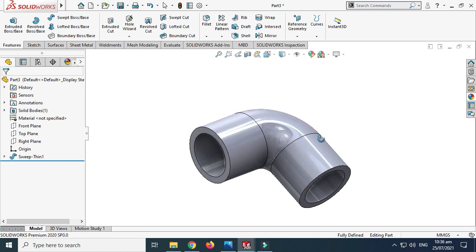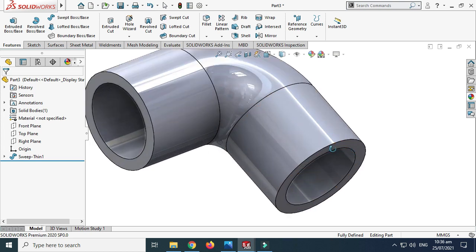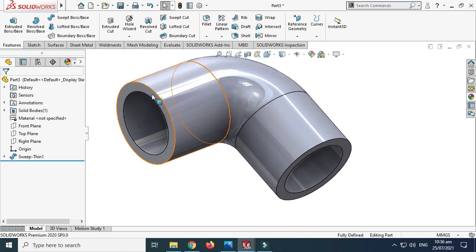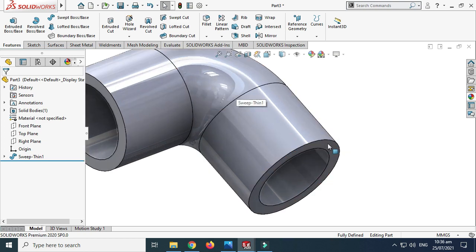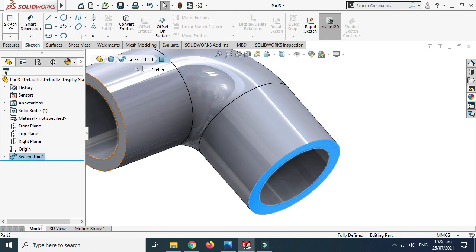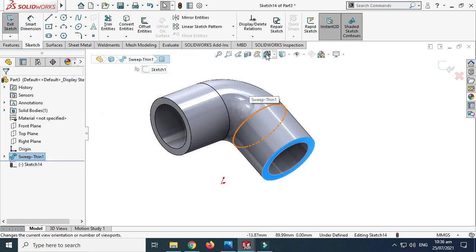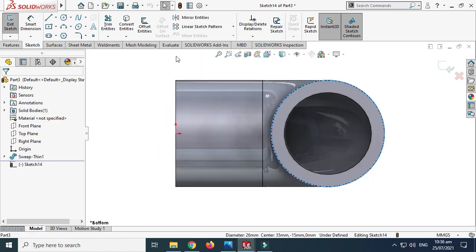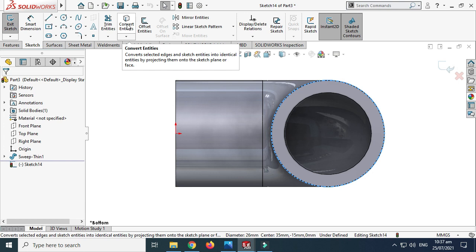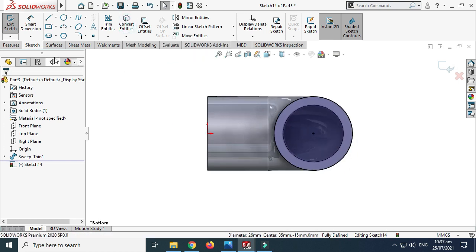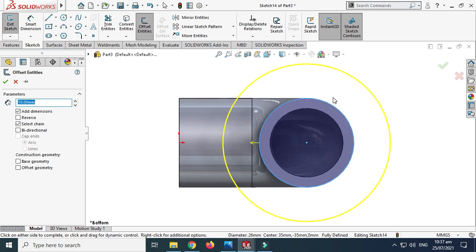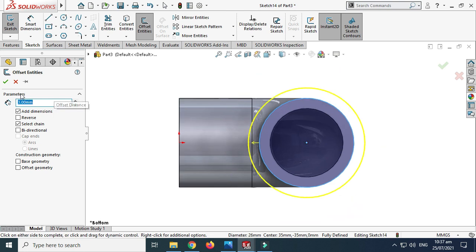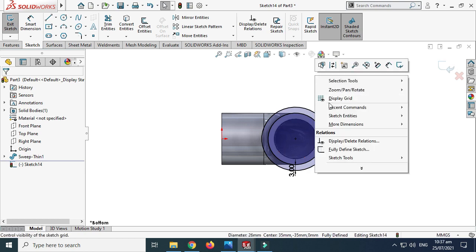Next we'll make two extrude bosses on this face and on this face. Let's select this face, go to Sketch and select this circle, then select Convert Entities. Next select the Offset tool and we'll make an offset of 3mm and select OK.